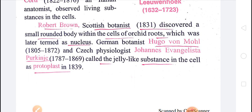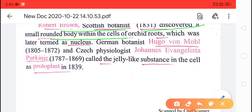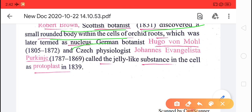Next, Robert Brown — another scientist — discovered the nucleus. The nucleus contains the genetic material, DNA or RNA, and DNA is responsible for storing the hereditary characters. Robert Brown was a Scottish botanist who, in 1831, discovered a small rounded body within the cell of orchid roots, and later gave it the term 'nucleus'.